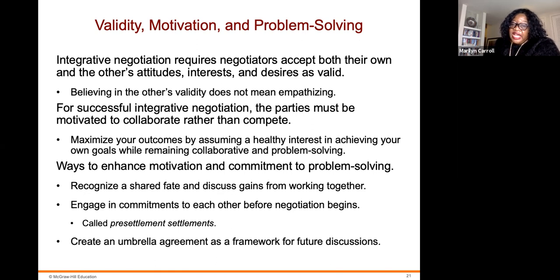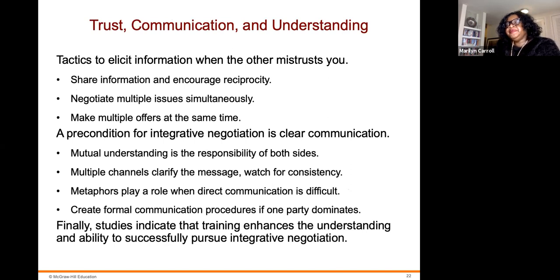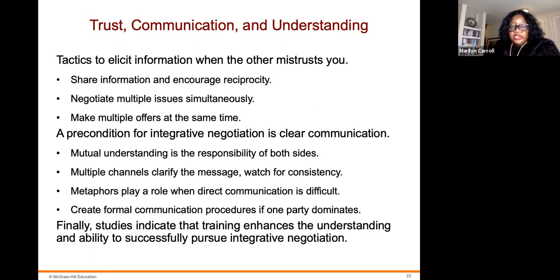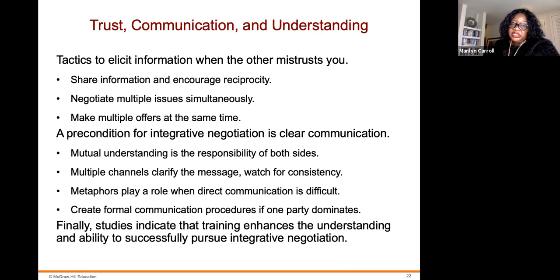Tactics to elicit information when others mistrust you: share your information and encourage reciprocity; negotiate multiple issues simultaneously and make multiple offers at the same time. A precondition for integrative negotiation is clear communication. Mutual understanding is the responsibility of both sides; multiple channels clarify the message — watch for consistency. Metaphors play a role when direct communication is difficult. Studies indicate that training enhances the understanding and ability to successfully pursue integrative negotiations.